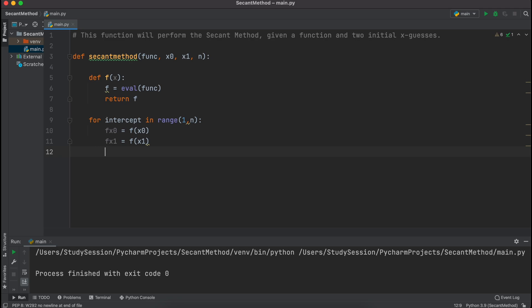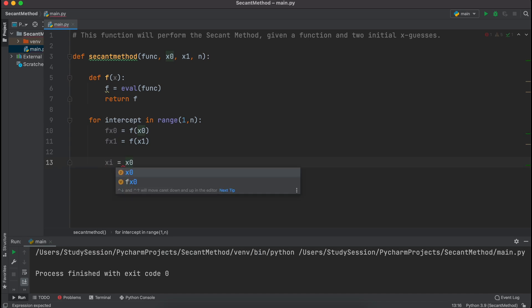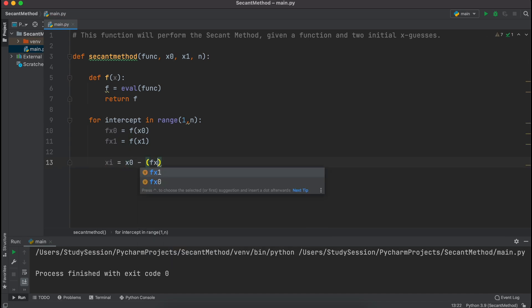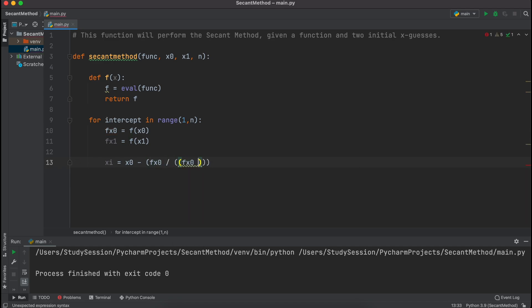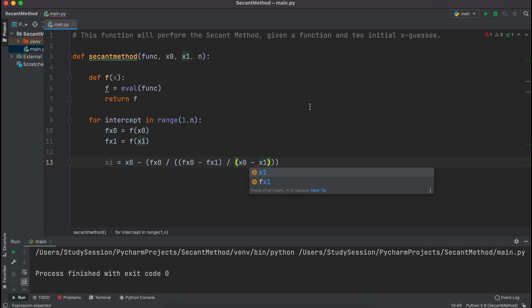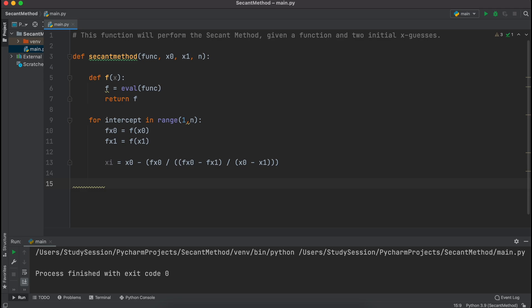Then, we need to implement the formula that we found in the secant method theory video for finding our next iteration of x's value. Just be cautious for all of the parentheses here.